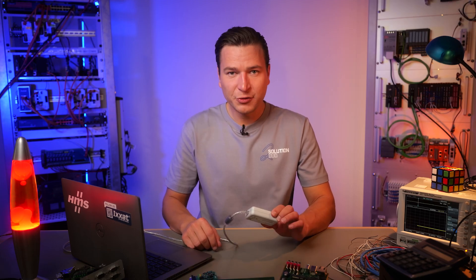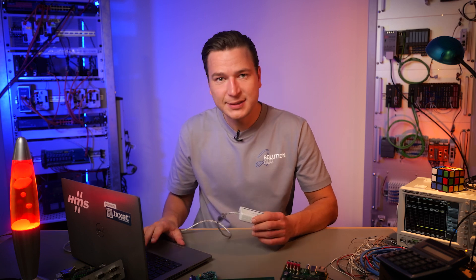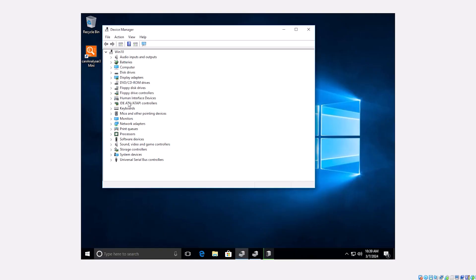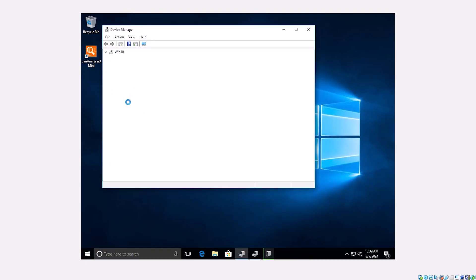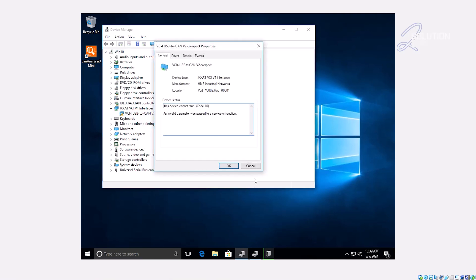Hey Janina, I tried to run my USB to CANv2 adapter with the operating system virtualization tool VirtualBox from Oracle, and I couldn't manage to get a connection. Just nothing happened. Do you have any idea how I can achieve that?